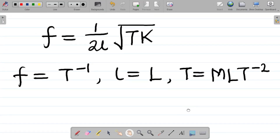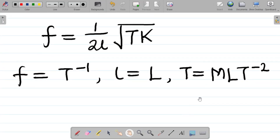Having got the dimensions of each parameter, how do we find the dimension for K? The first thing you do is make K the subject of the formula.